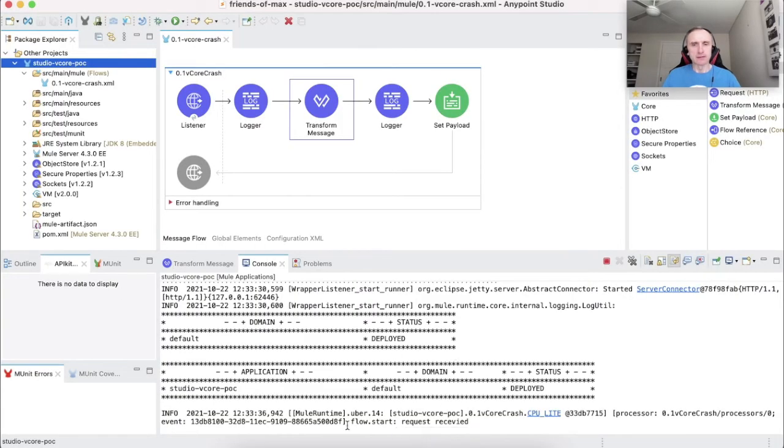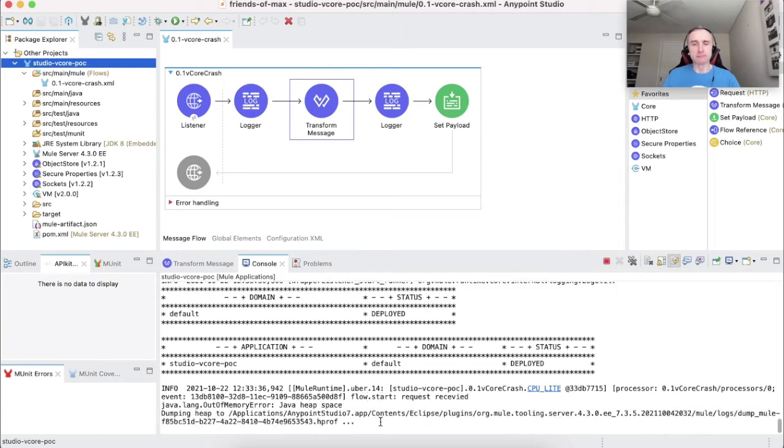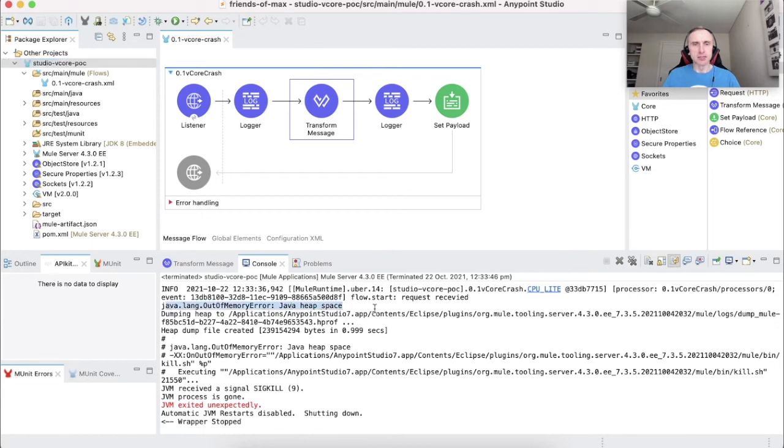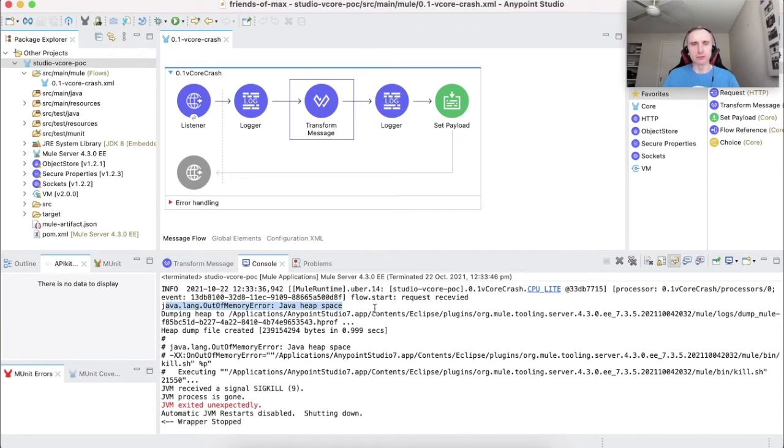As you can see, the flow has received a request, but bam, we got the Java heap space error and the JVM has crashed in studio straight away with the memory parameters similar to 0.1 vCore worker.